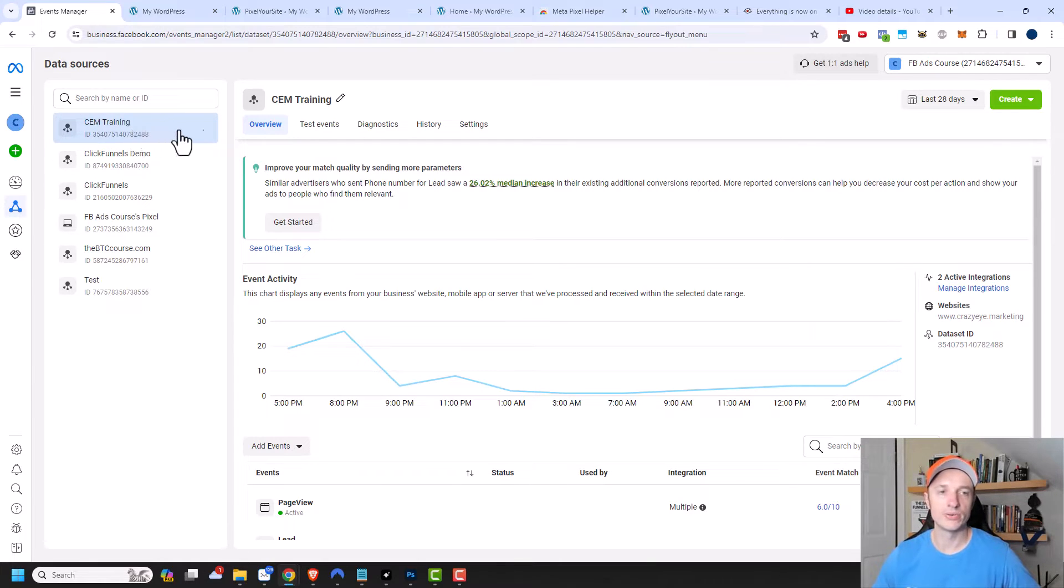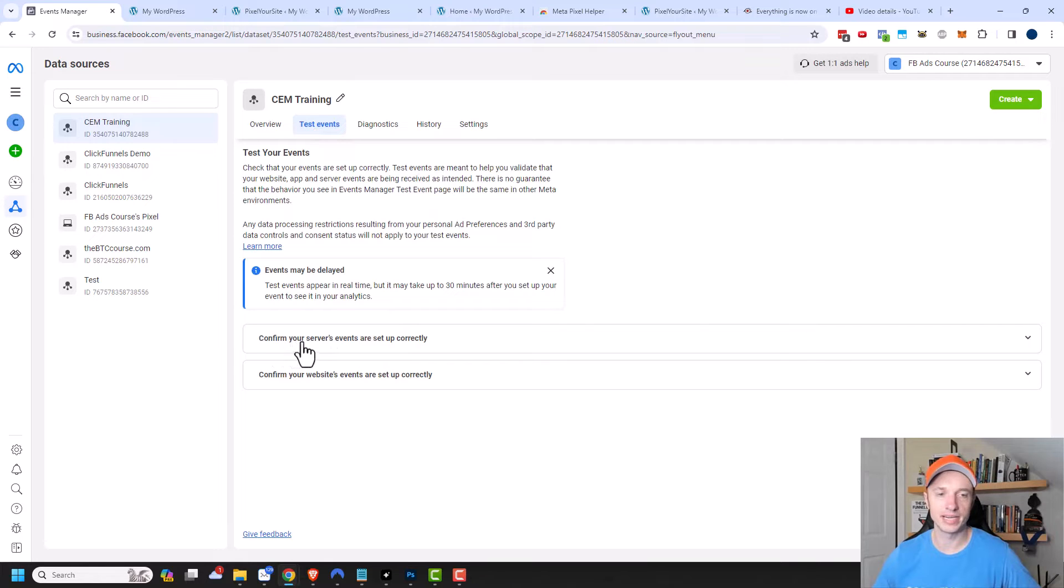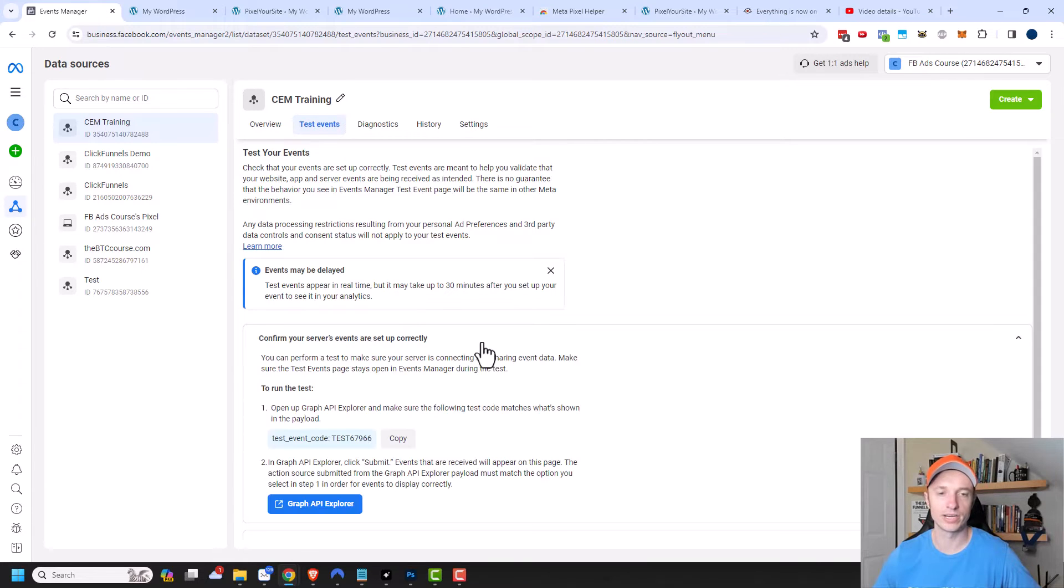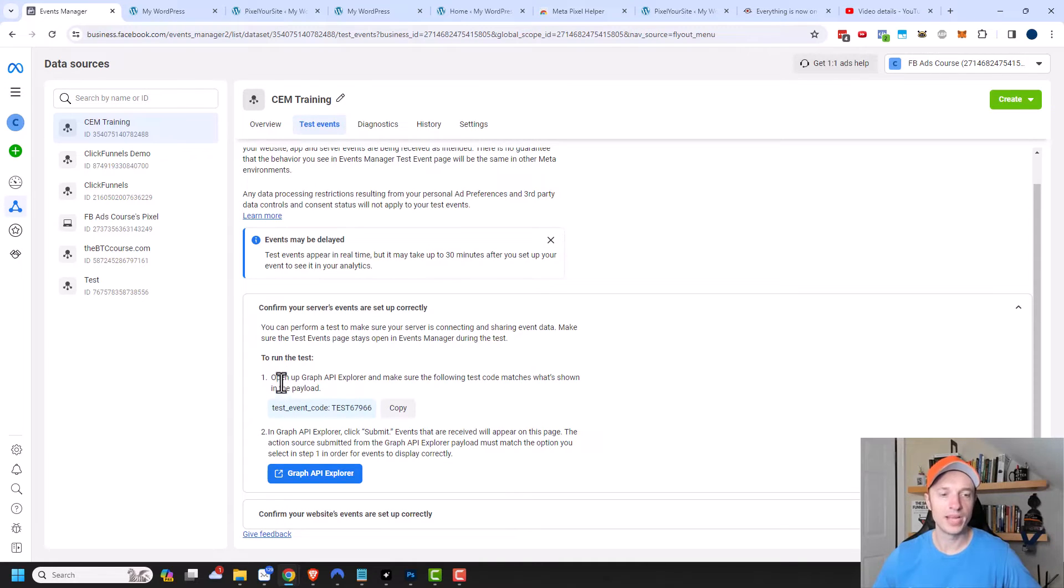And so what I need to do is come over to Test Events. So click on this option here and come on down here. And there's an option right here - confirm your server events are working correctly. And so you'll go ahead and follow these instructions if you're using the Conversion API.